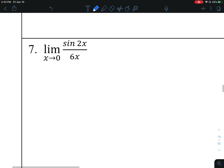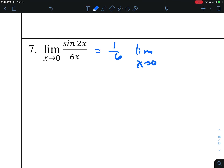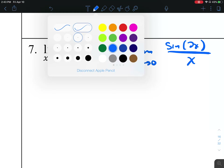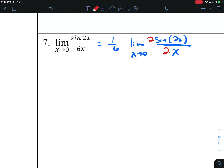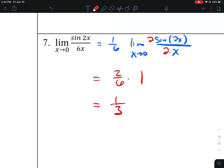Number 7. This 6 is really a 1-6th, so we can pull 1-6th out to the front. The angle is 2x, and we'd like to have 2x on the bottom. To accomplish that, we multiply the top and bottom by 2. We can put that 2 out in front — it's going to be 2-6th times 1, because this is approaching 1, and that gives us 1-3rd.